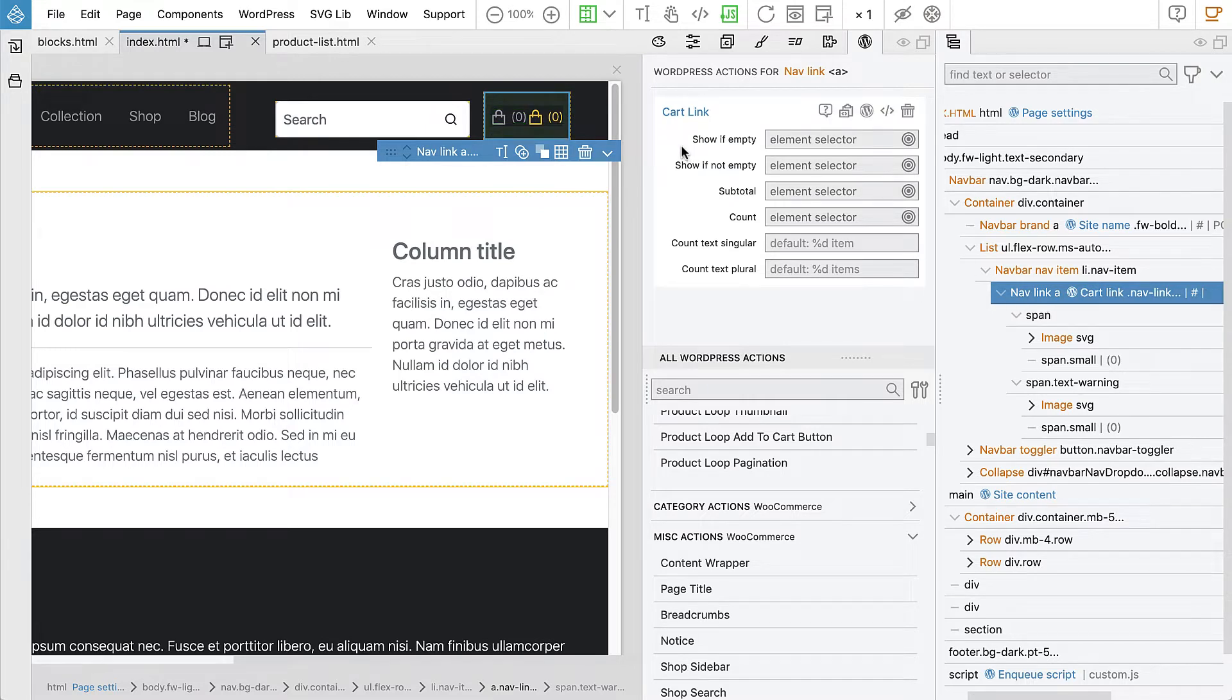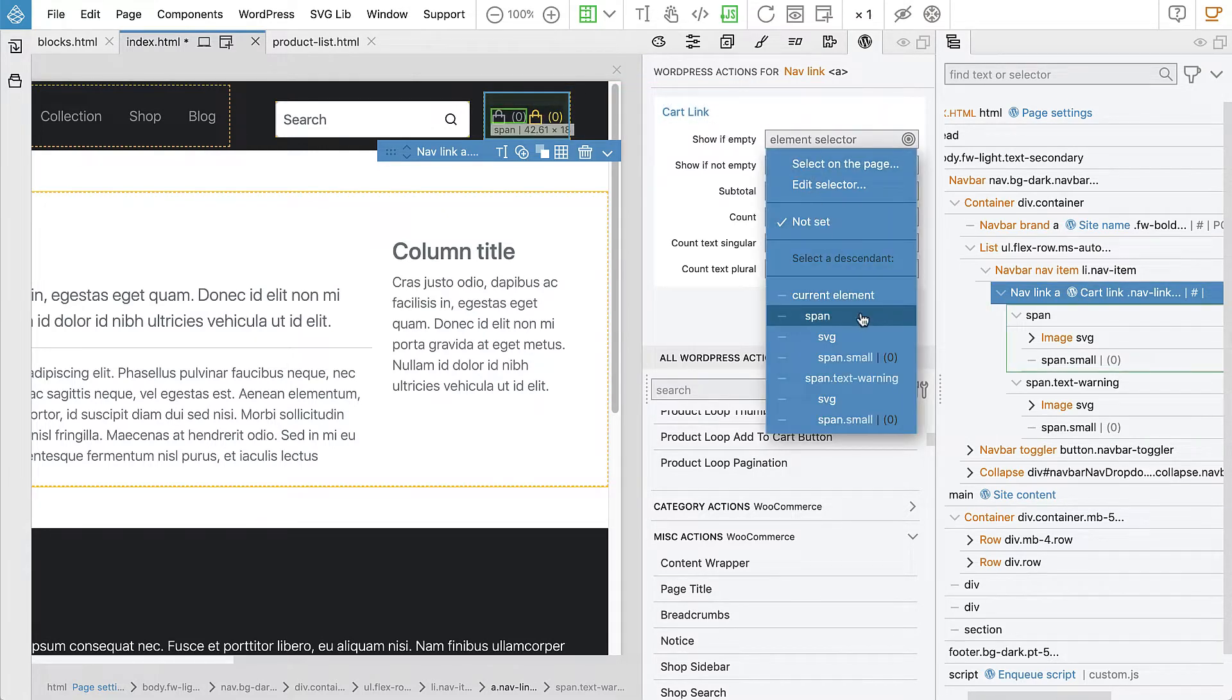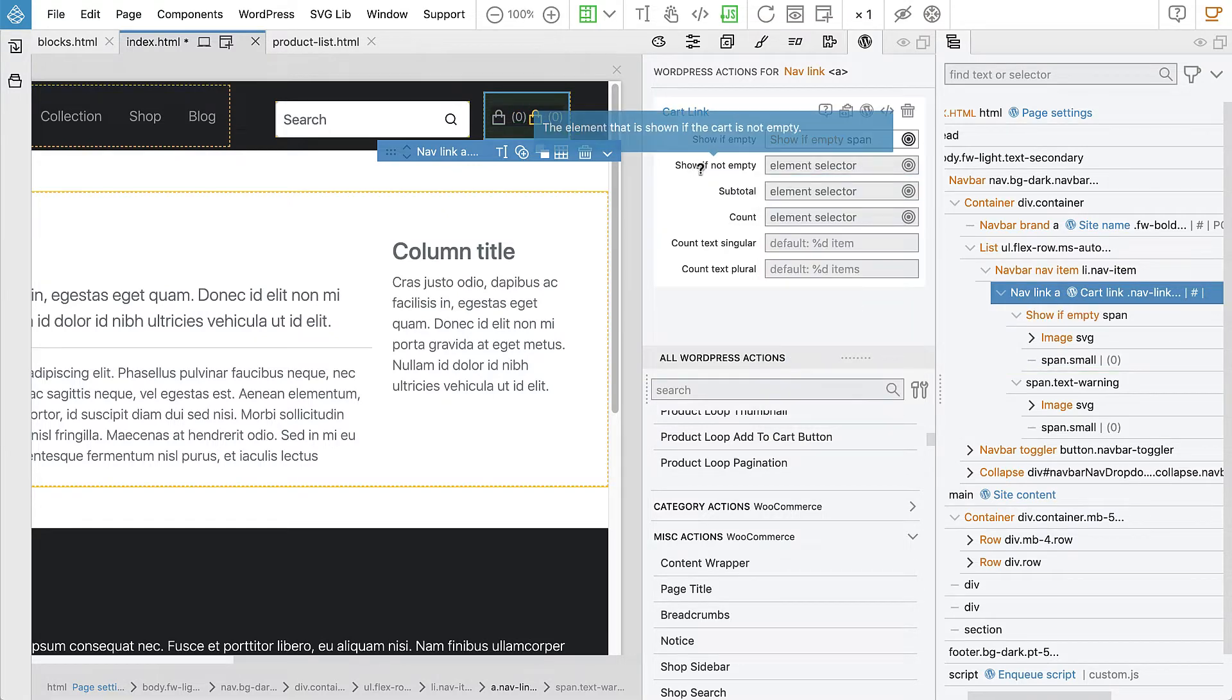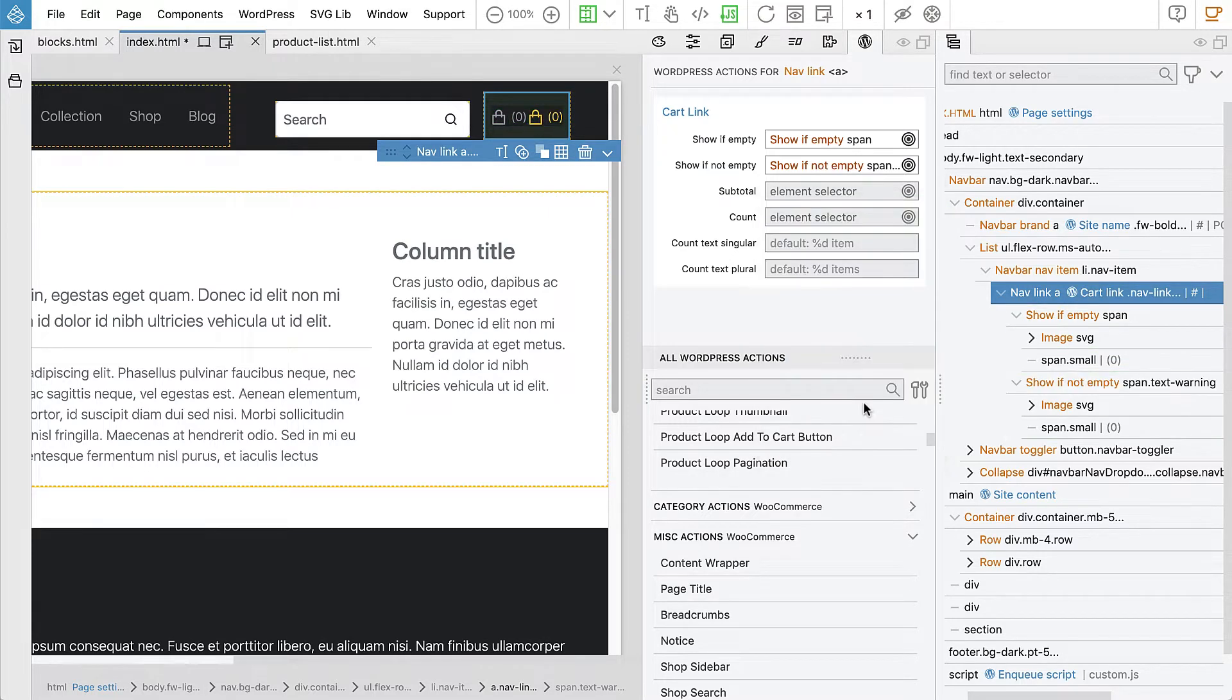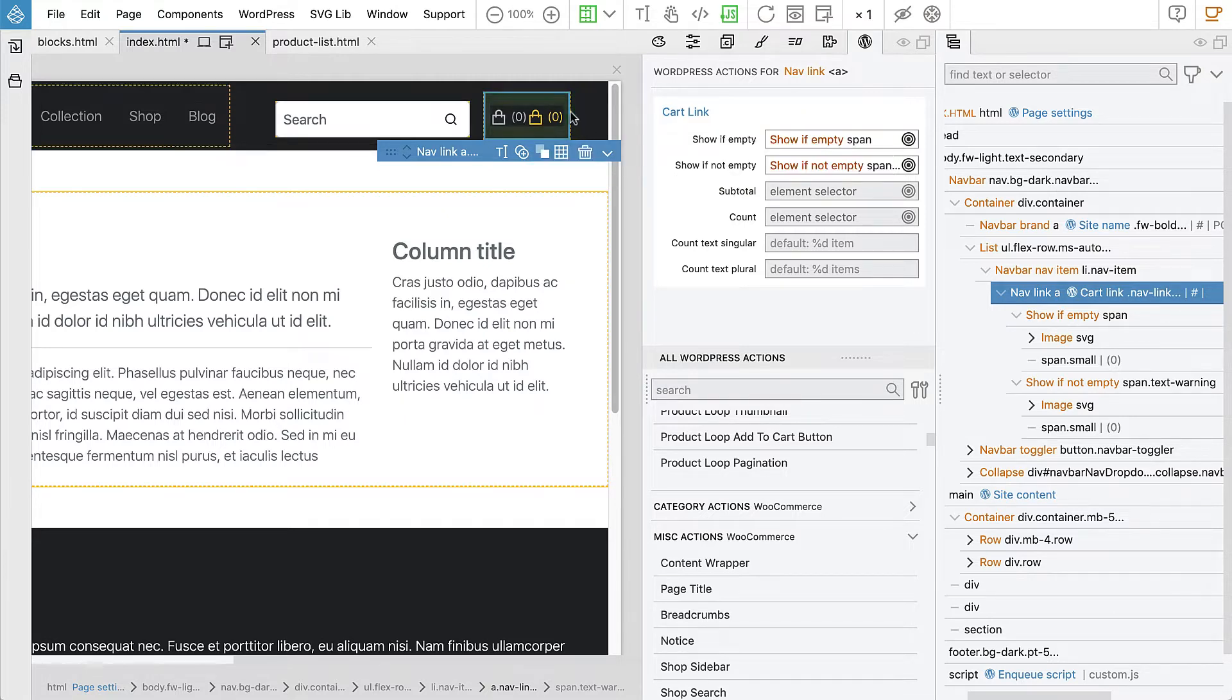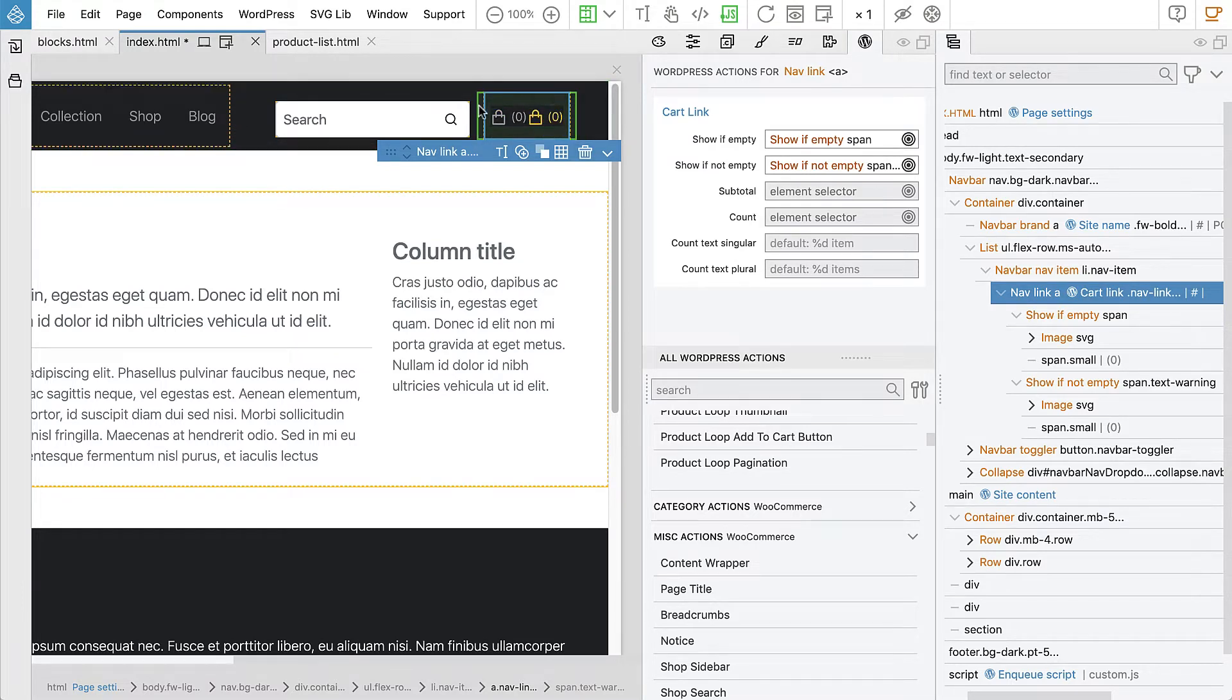So show if empty - the element that is shown if the cart is empty. For us, this will be the first span, the grey span. Show if not empty, this will be the second orange span. And then subtotal, the element for displaying the cart subtotal amount we won't use here because we don't really have the space to write that. It's kind of maybe too much for this layout. So we won't use it.